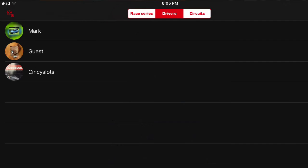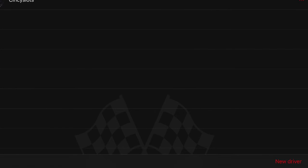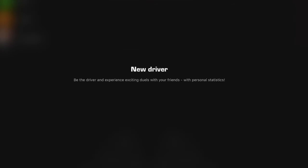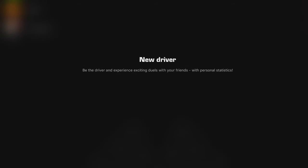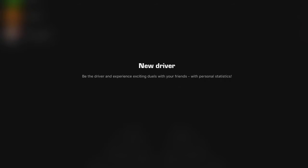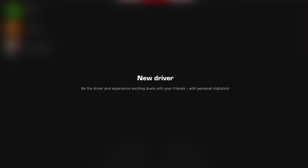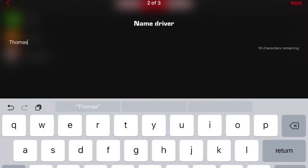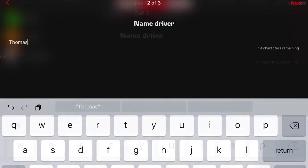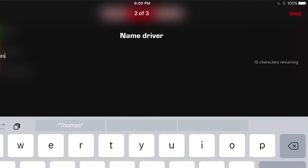Now we're moving on to the driver section. In this section, you'll want to add a new driver which is in the lower right hand corner. And that will take you to the new driver screen. Once you're on that screen, you'll type in the name of the driver. Our driver that we're adding, we're going to call him Thomas. And once we type in Thomas' name, on the upper right hand corner, we hit next.